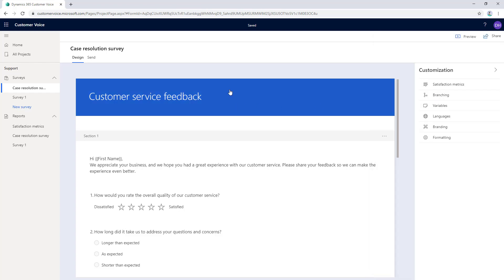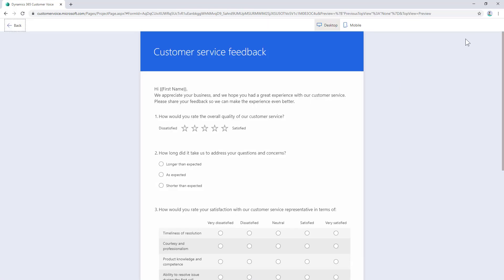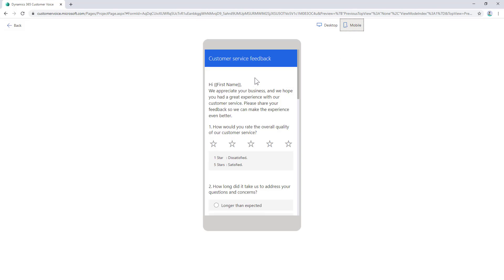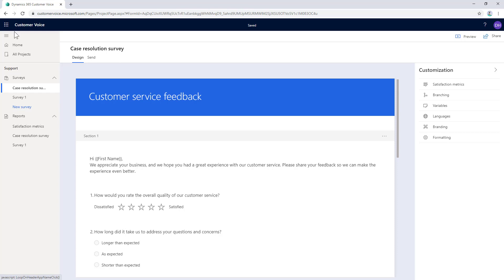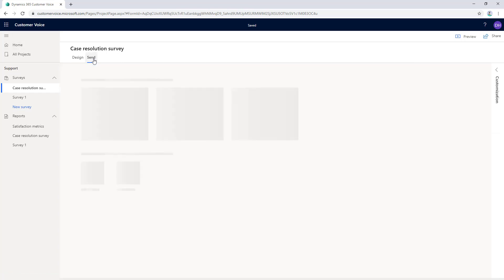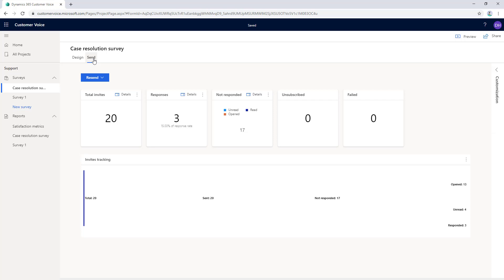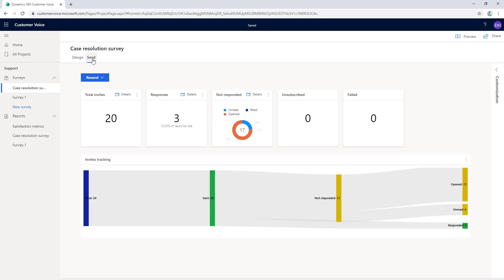After we are done with the questions, we can preview to see how the survey will look on a desktop or a mobile. Once you are happy with the survey, we can send the survey from this send tab here.